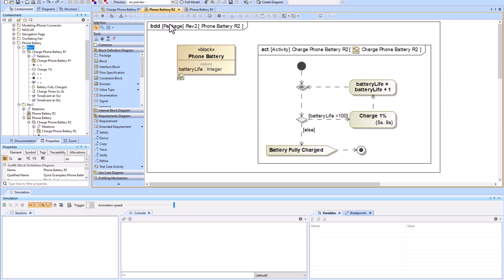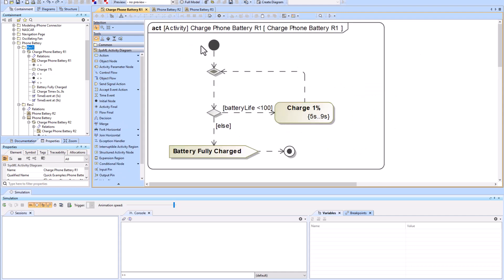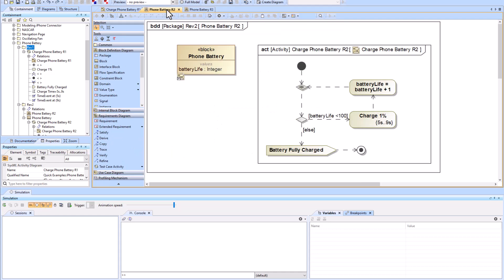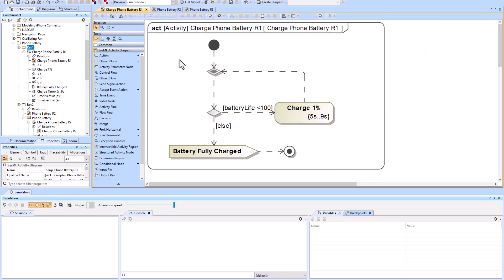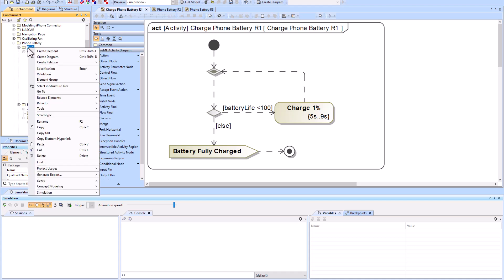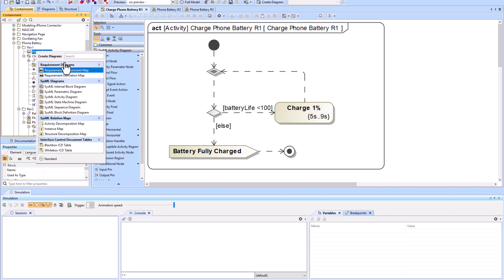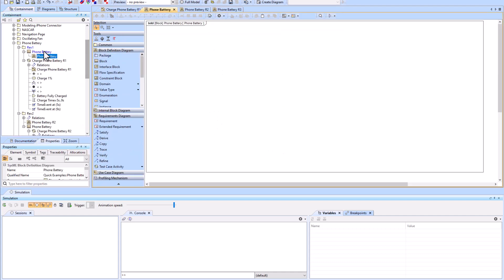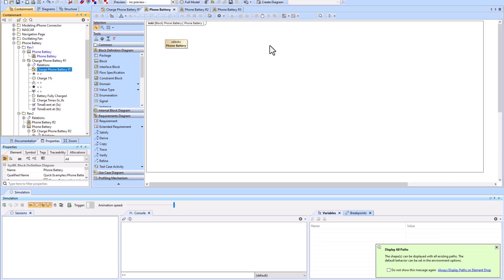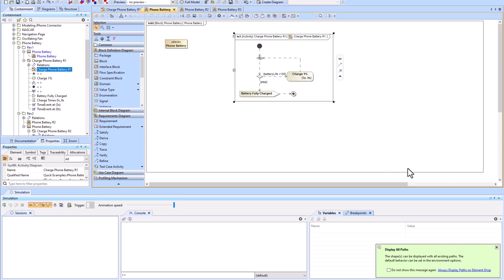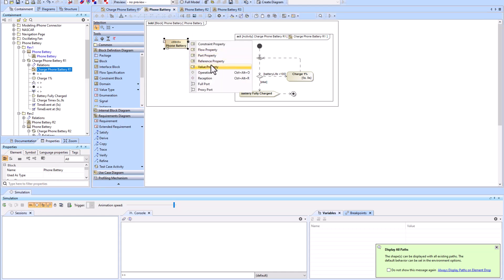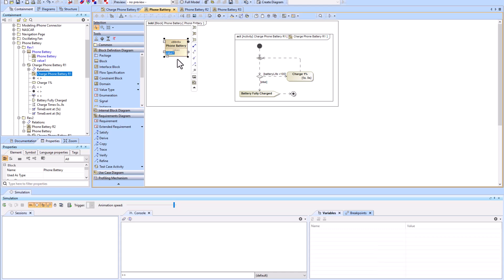We started with just an activity diagram, no structural aspects, and now we're adding a structural aspect along with a counter — so the block has a value property. First, add a block: Create Element > Block, title it 'Phone Battery.' Create a BDD diagram for it, then add a value property called 'battery life' of type integer.